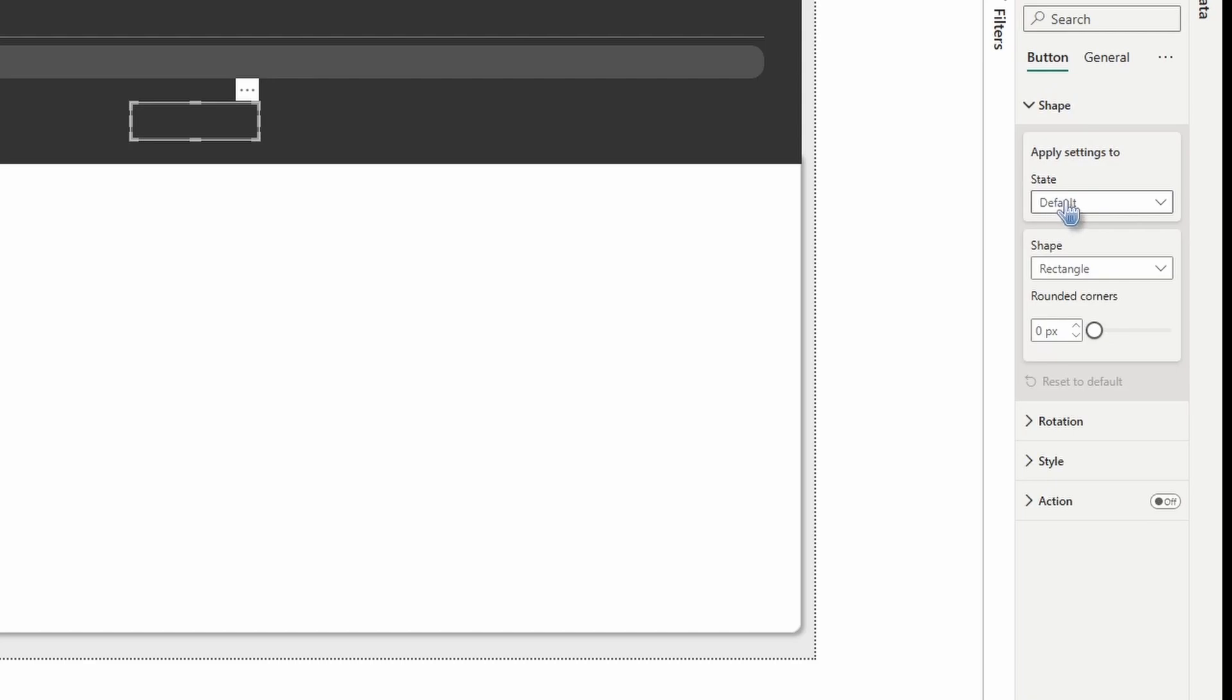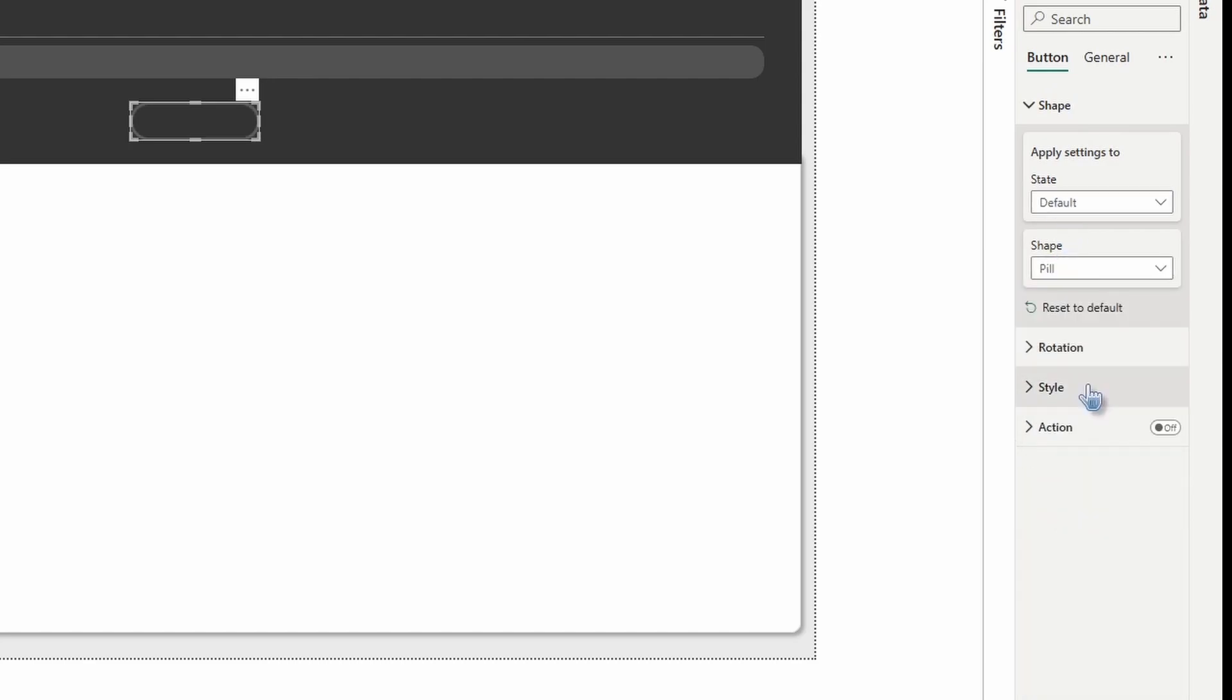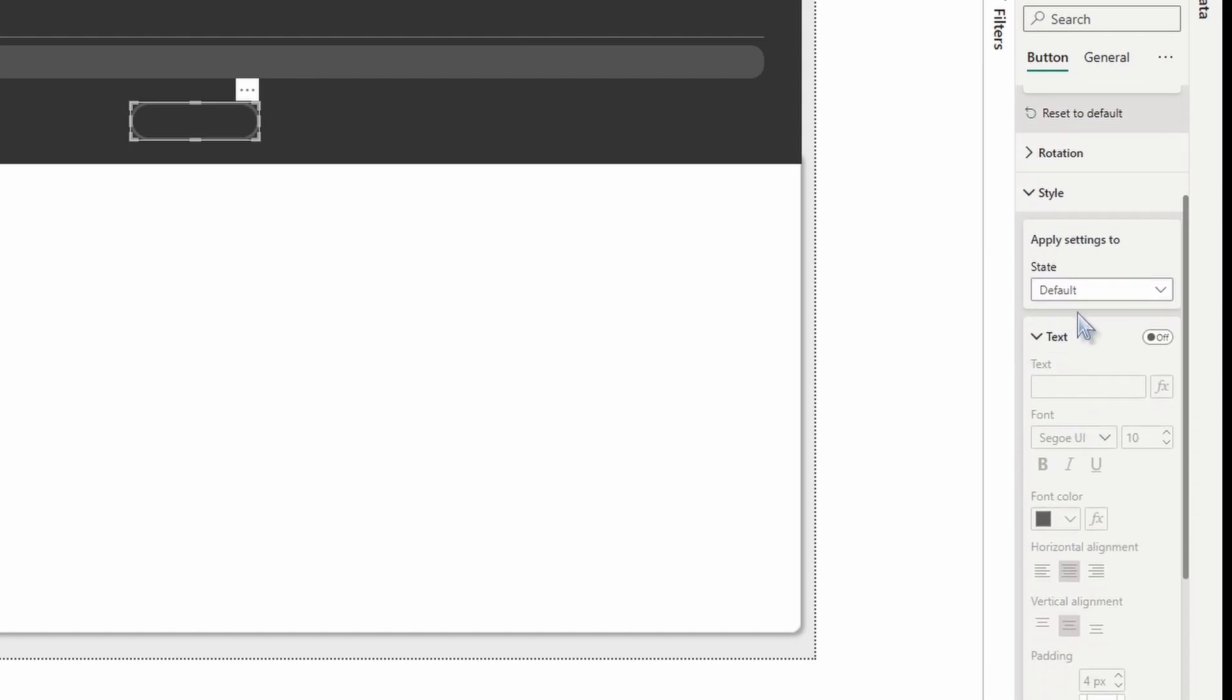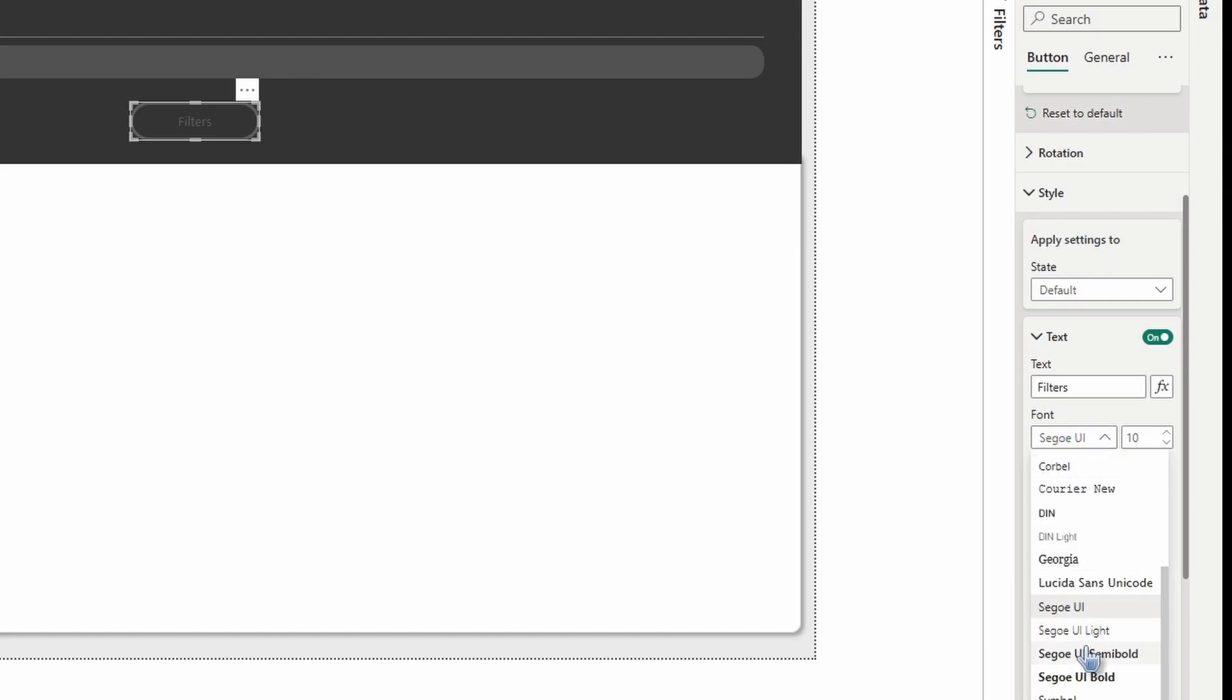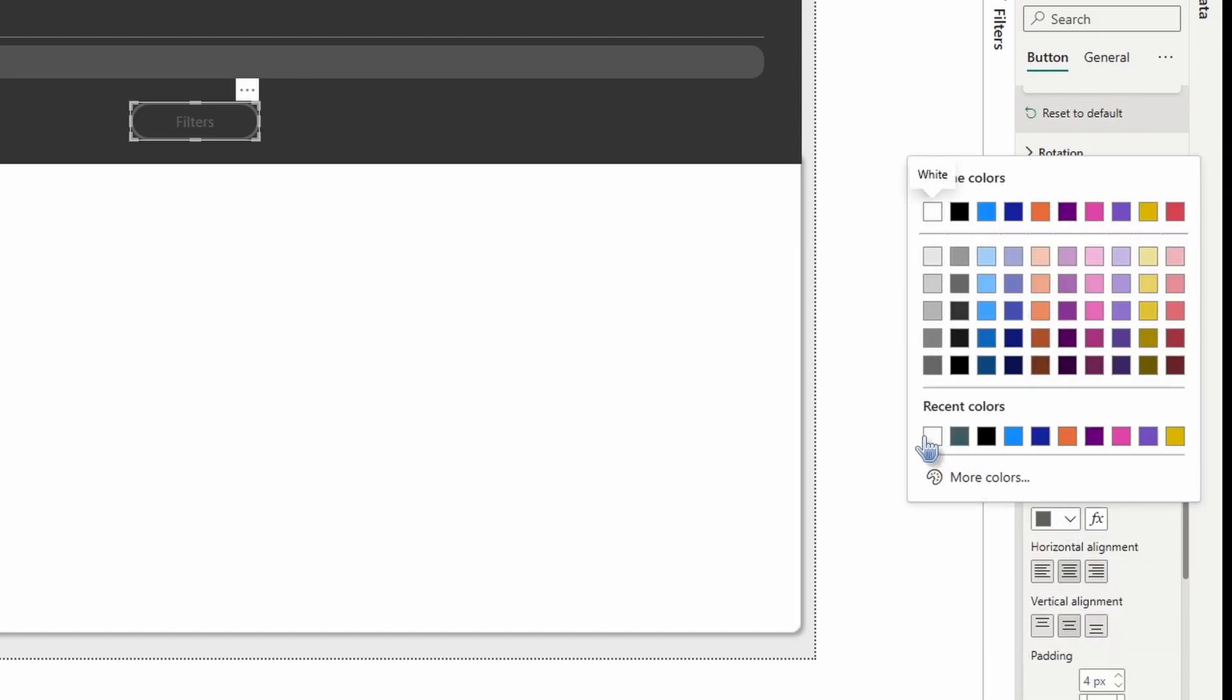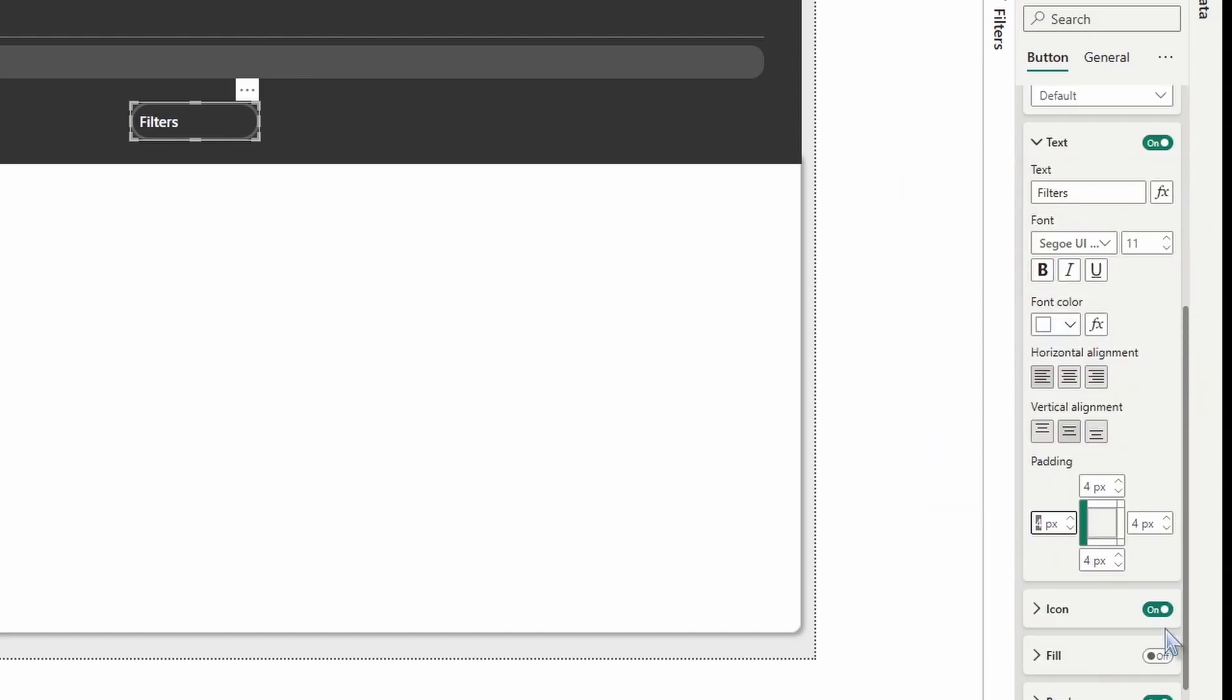Under the default state, we're going to change the shape to a pill. We'll open up style. Under the default setting, we're going to turn text on and type the word filters. We're going to make the font Sago UI semi bold, 11 in size. We're going to change the color to white. For the horizontal alignment, we're going to left align. The left side padding, we're going to change it to 30. And then we'll change the rest to zero.